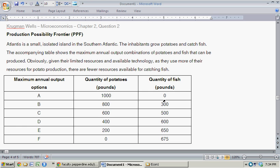In this question, we're talking about the production possibility frontier curve. This is taken from Krugman/Wells Microeconomics, Chapter 2, Question 2.